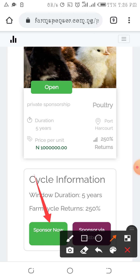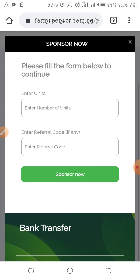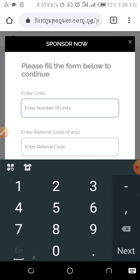Or I sponsor via Vest Banking. Sponsoring via Vest Banking means I already have those funds in my Vest wallet, so I just want my Vest wallet debited with the amount I want to sponsor in the private sponsorship package. Since I don't have that amount in my Vest wallet, I'll go ahead and click Sponsor Now.